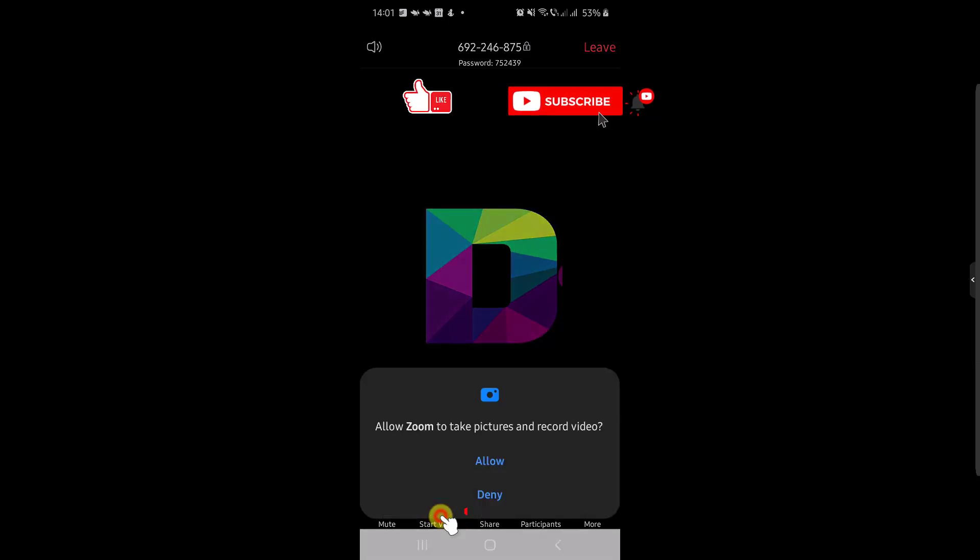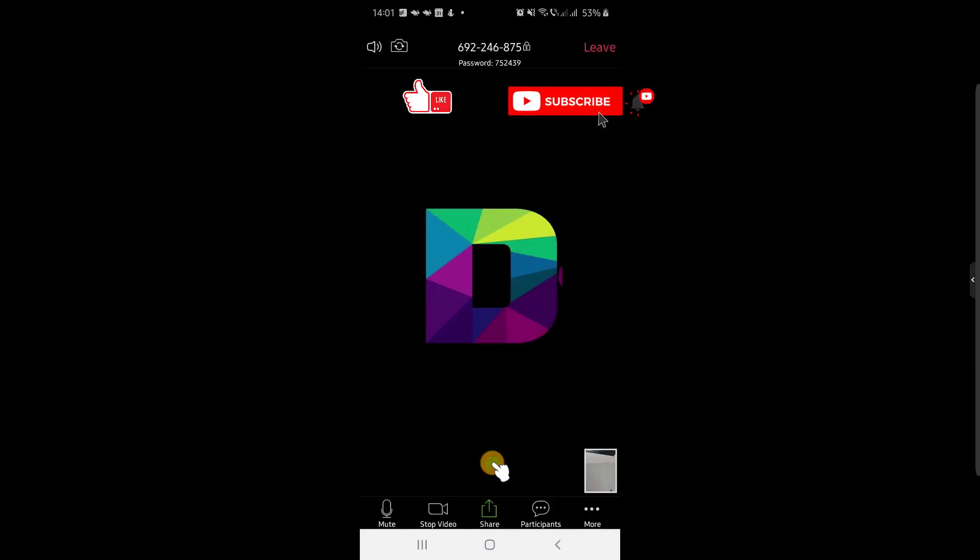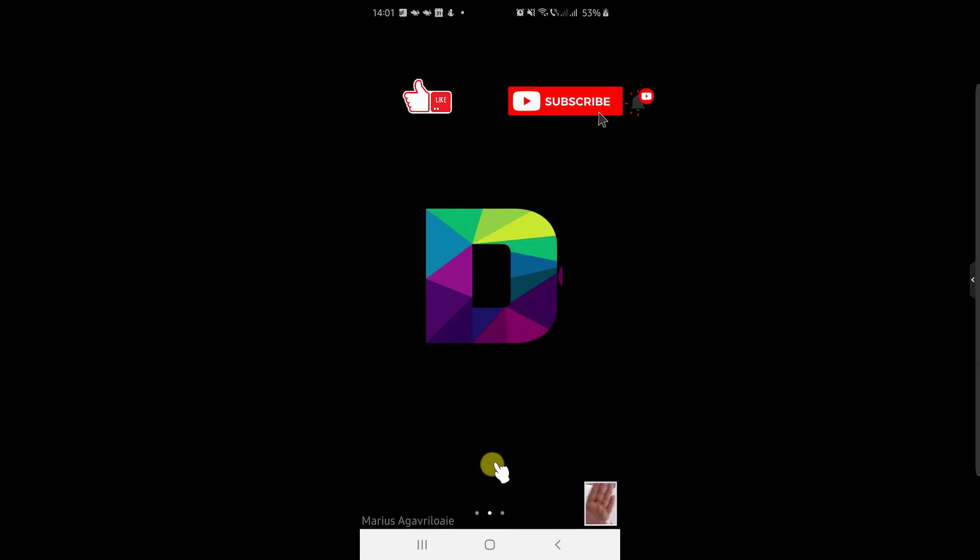Also tap Start Video to see yourself in the meeting. You have now fully joined the meeting.